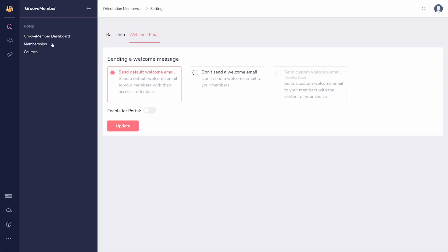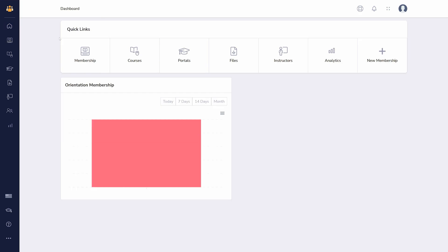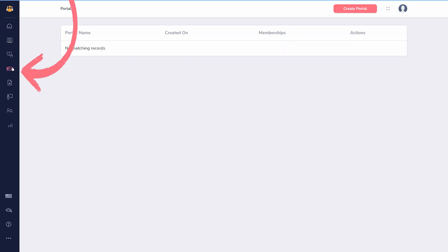Back at the GrooveMember main dashboard, you can organize multiple memberships inside portals. This is perfect for when you have members in multiple memberships or related content in different courses.